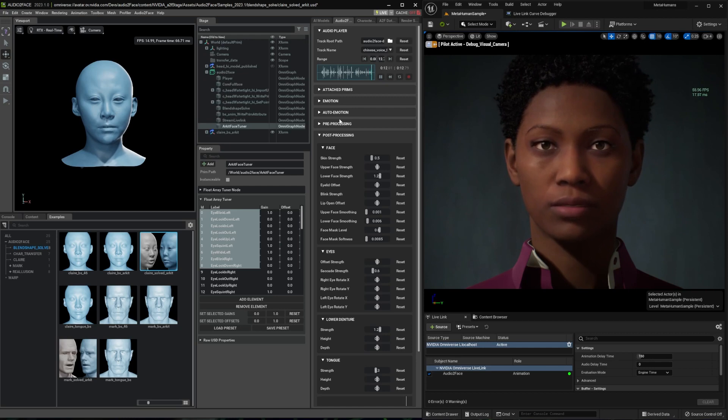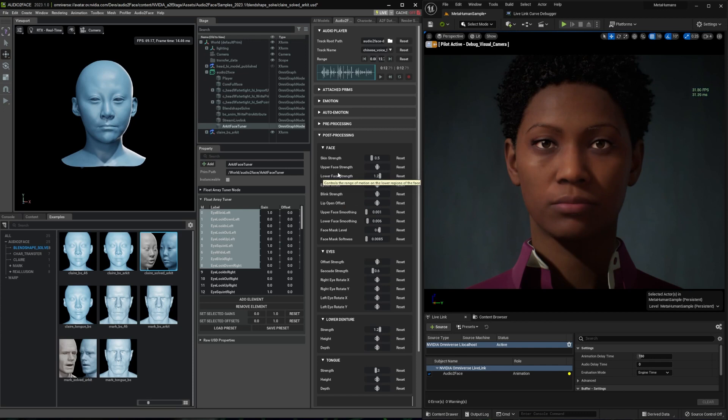If you compare with less, other settings here, you can find the best setting for your MetaHuman character.